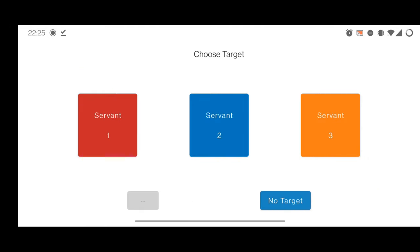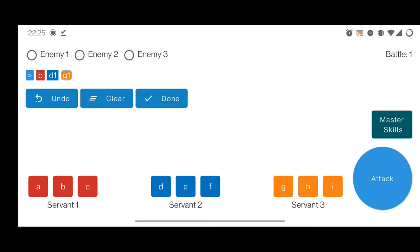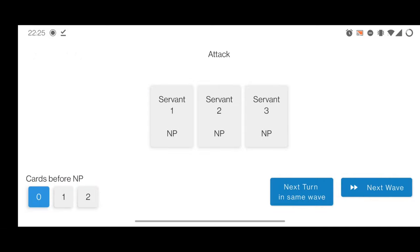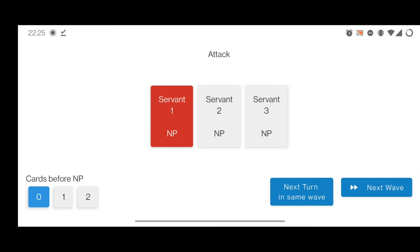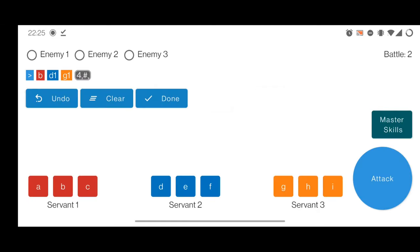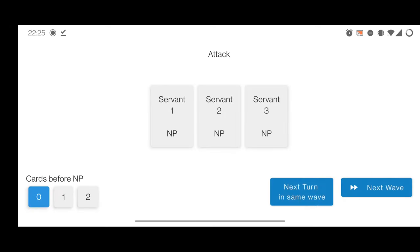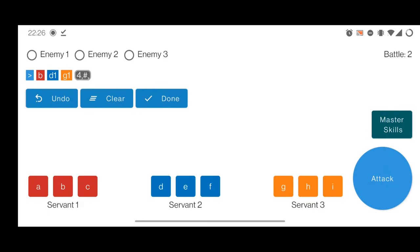We do the same for the second Skadi. Now we're ready to use the NP — granted we have a MLB Kaleidoscope. I click on attack, then select Dante's NP. I click 'next wave' since we only need Dante's NP. 'Next turn / same wave' is for if enemies survive, but usually you want a free-turn setup, so use 'next wave'. Now the first wave is cleared and we face the second wave.